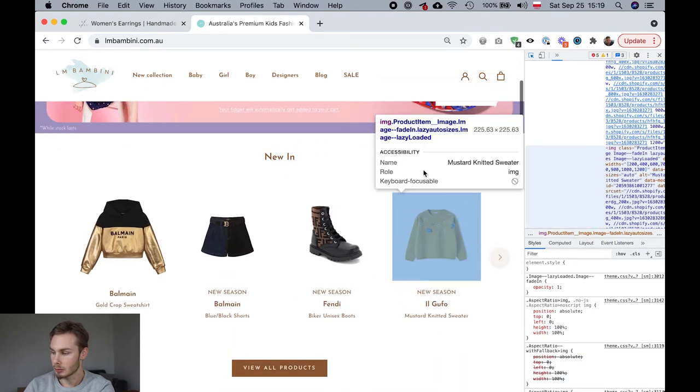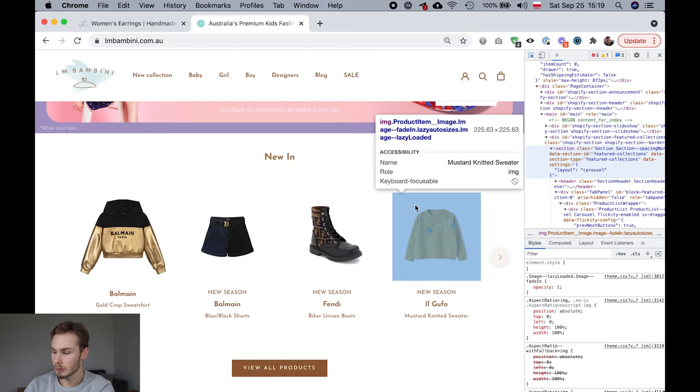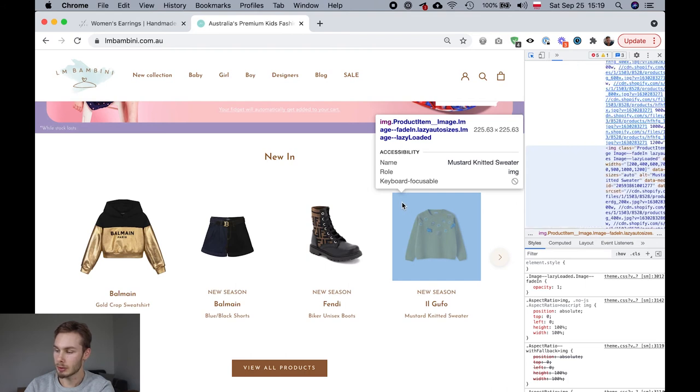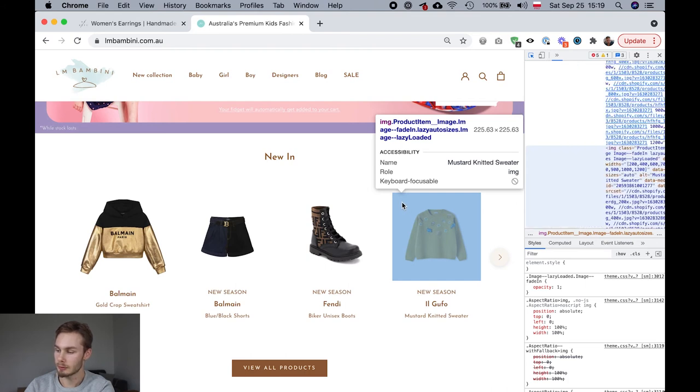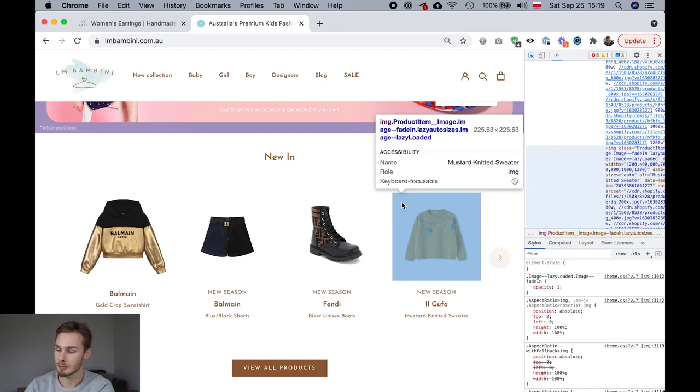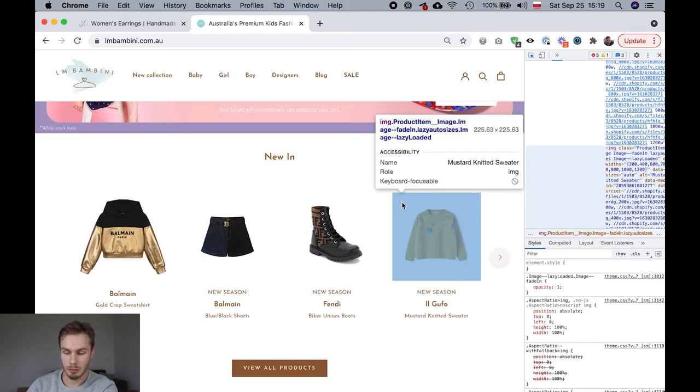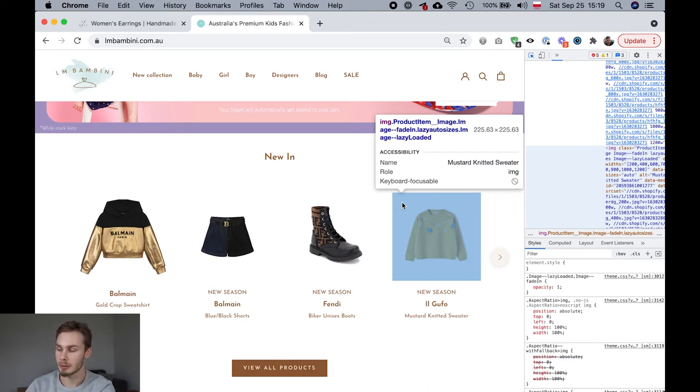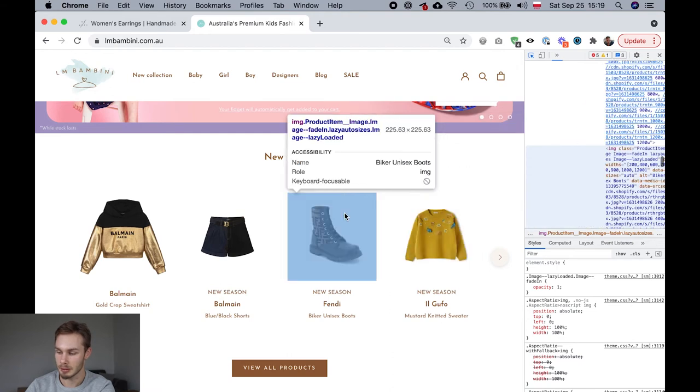So you don't even have to click anywhere, you already have the information just when you hover. So here we can see the size of this image. It's 225 by 225 so that means it's a square image. And that's already useful when you're looking at an image and you're not sure if it's kind of rectangular or if it should be square.